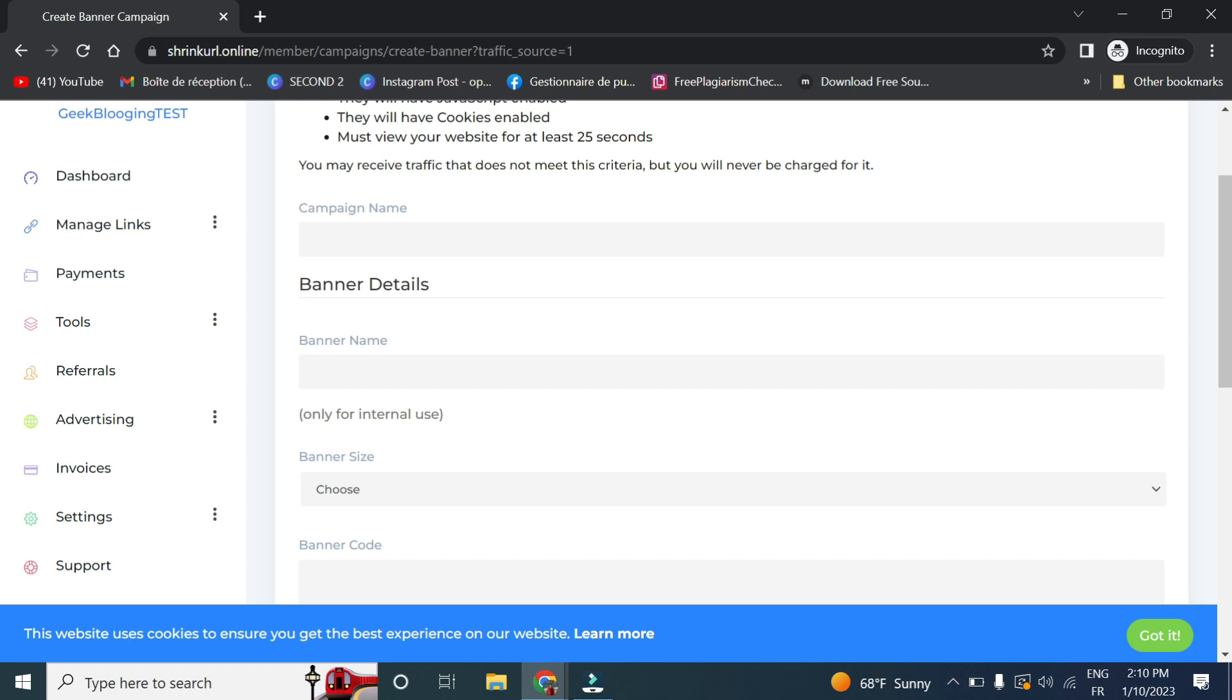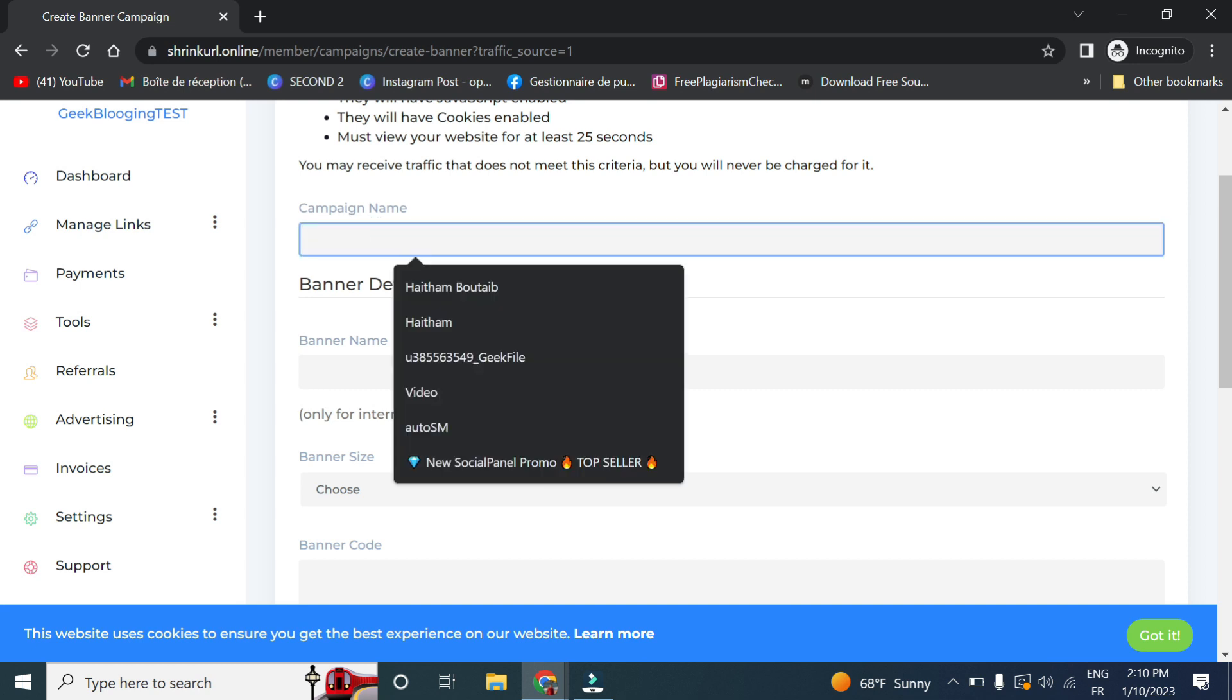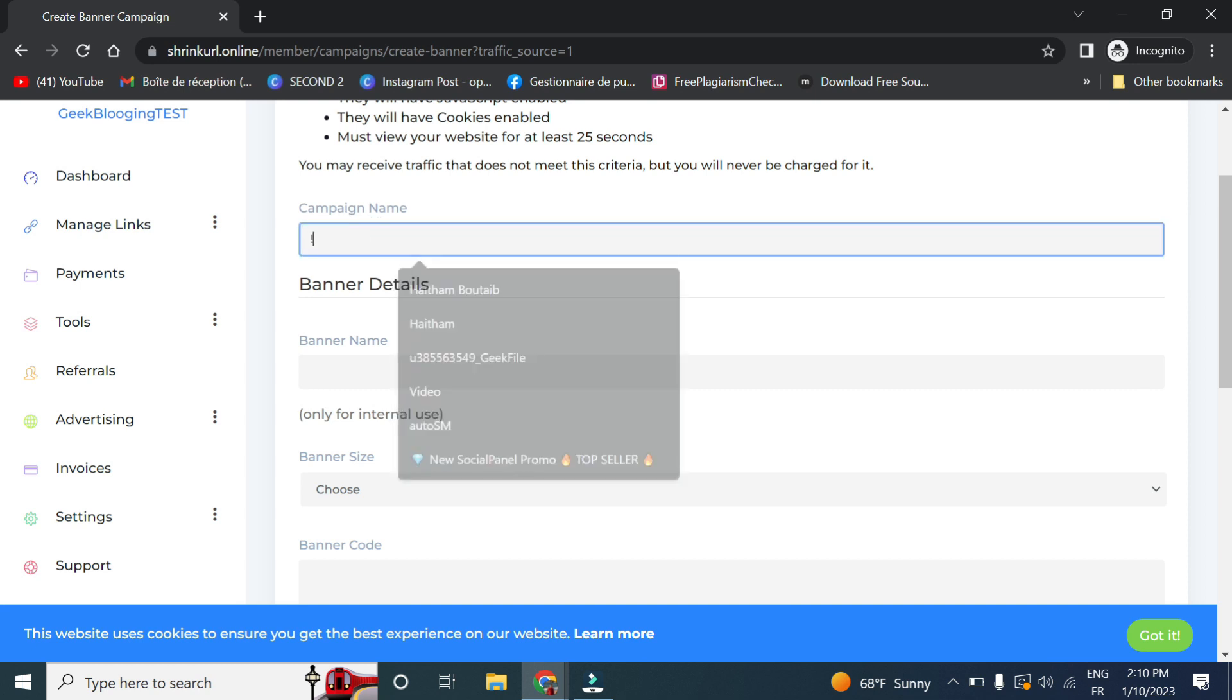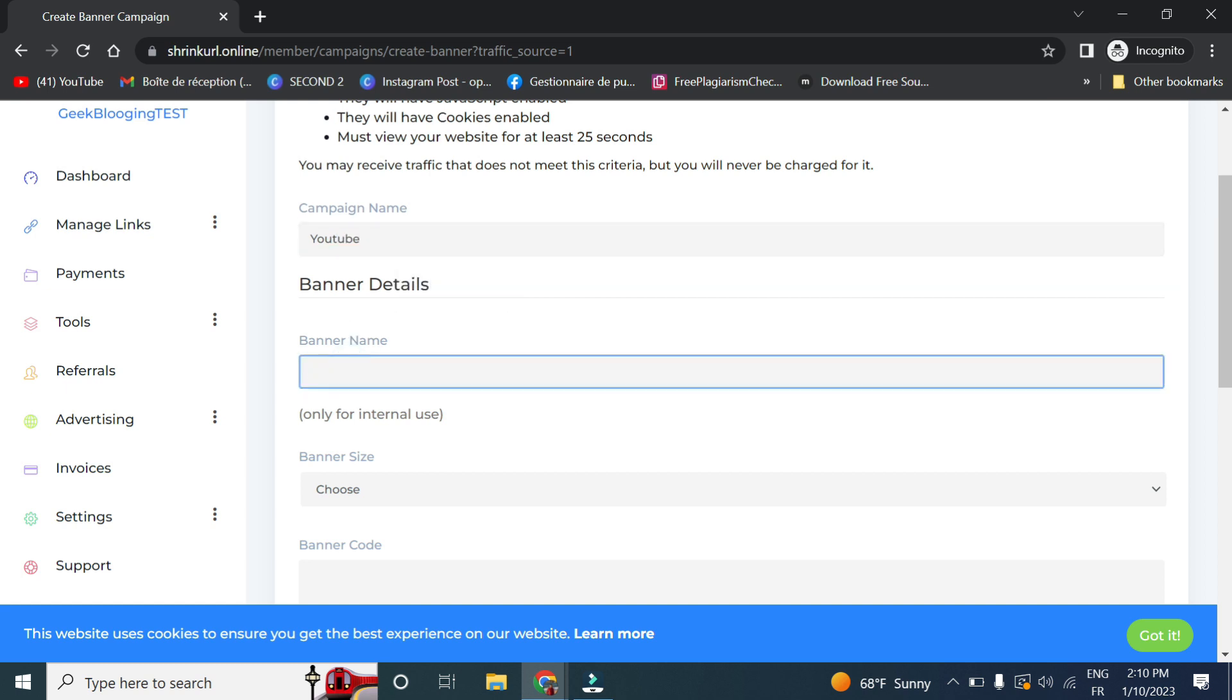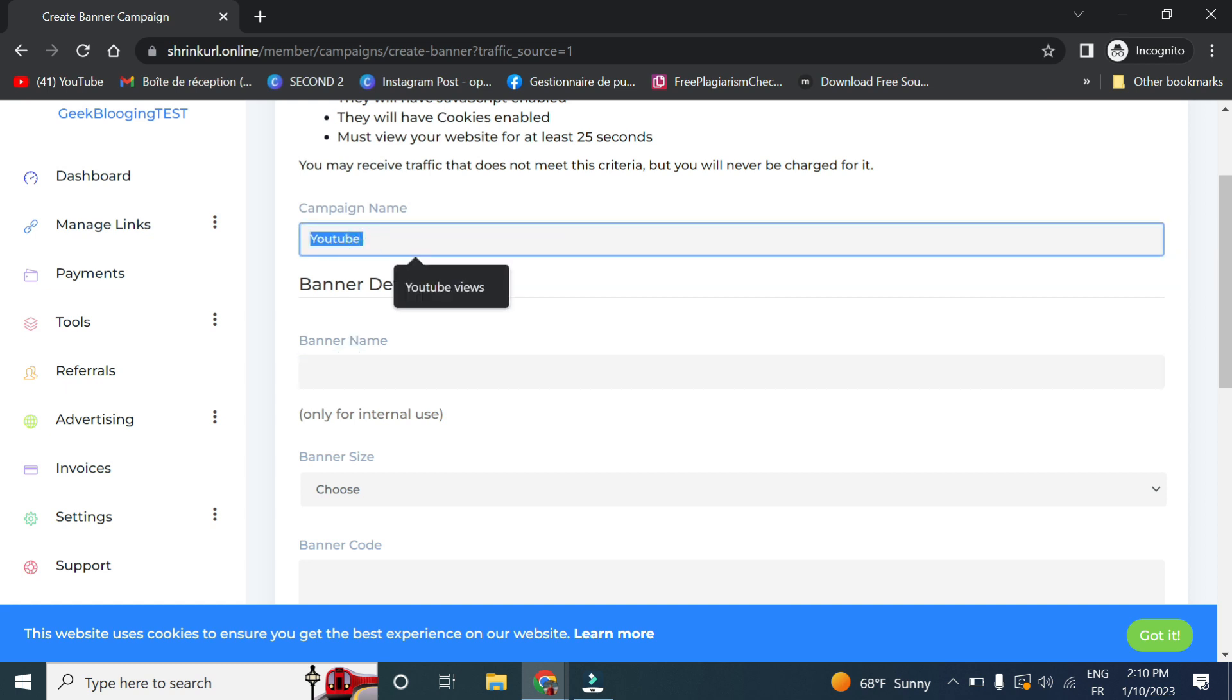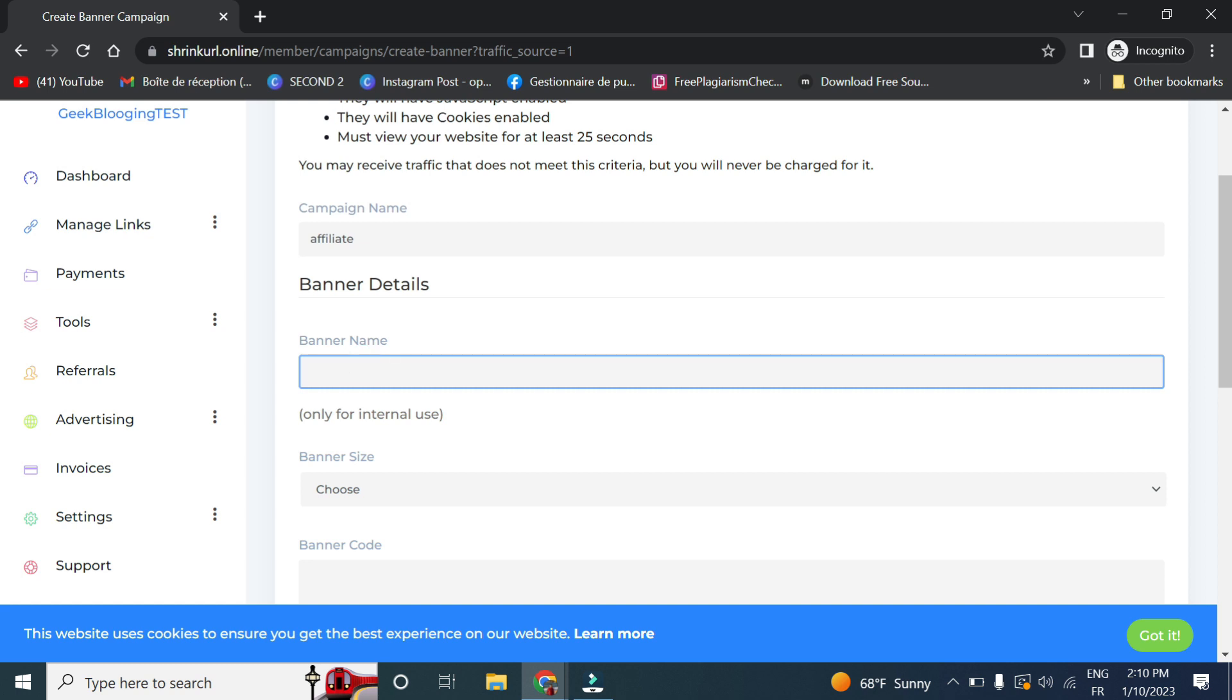So here I will name my campaign. So for example, let's say I want to promote for my YouTube video or a banner, banner to my affiliate, for example.